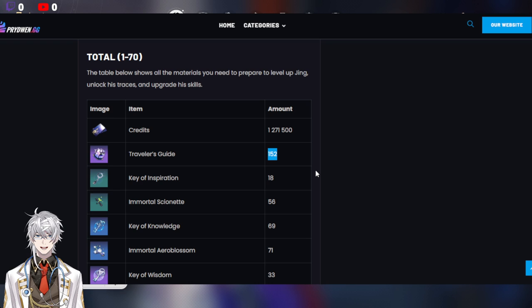Because right now, the content is pretty easy, but the endgame at the moment is Memory of Chaos. And definitely, if you're able to bring your two DPS, one on each team, and bring them to level 70. So for my case, it's Seele, my E6 Seele, and also then Jing.